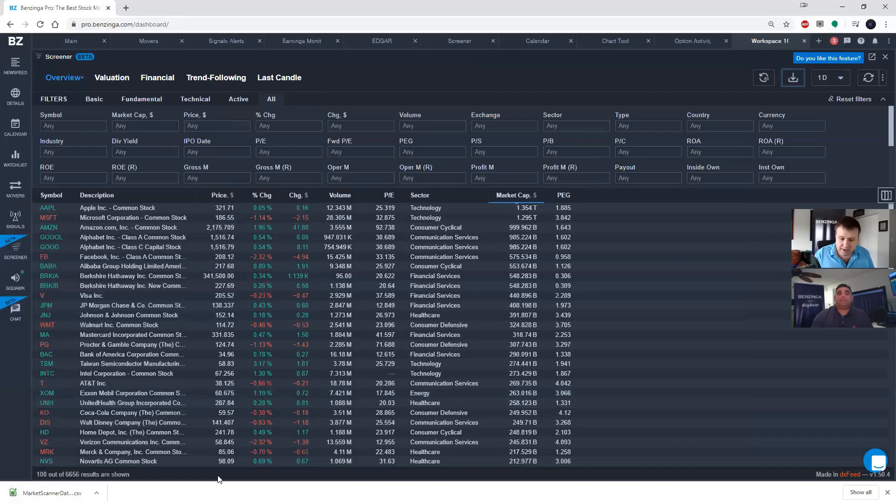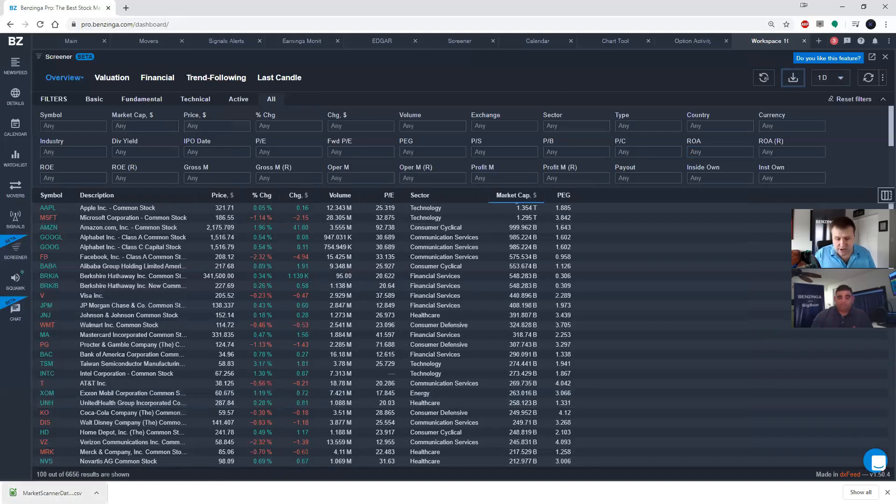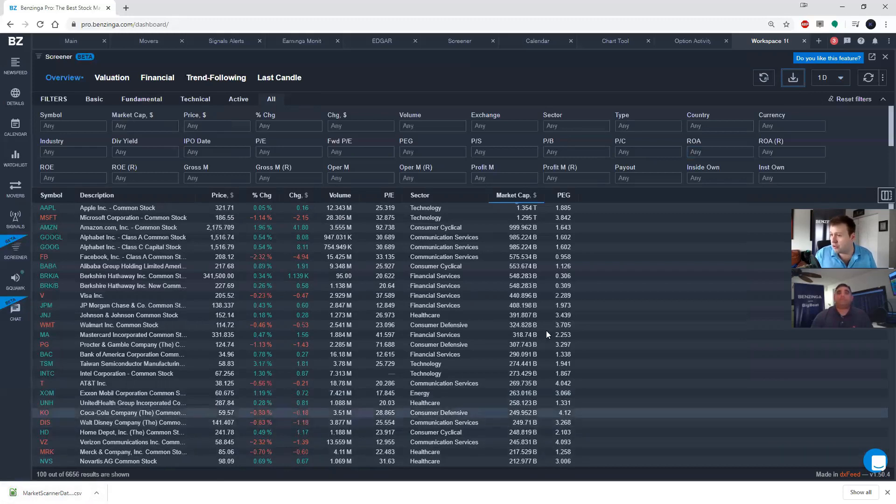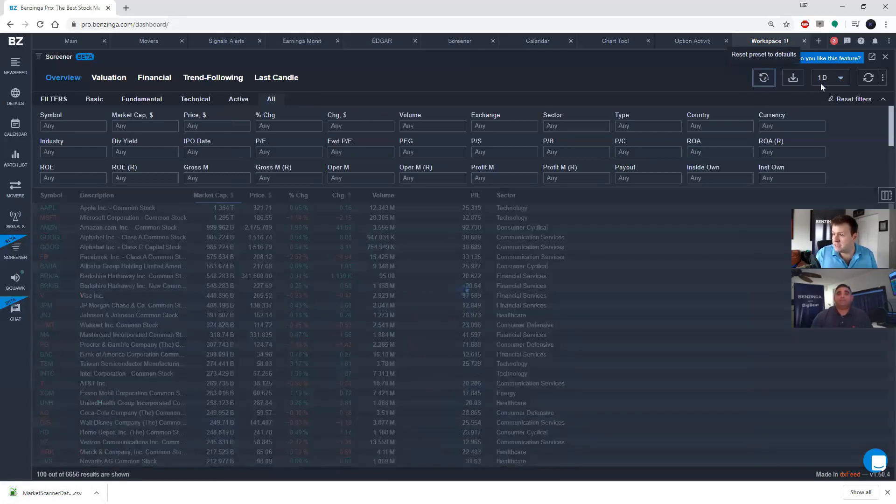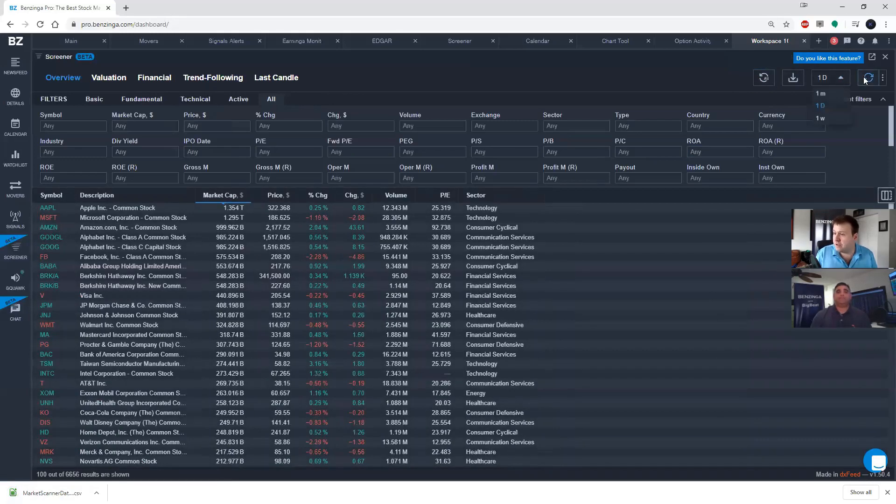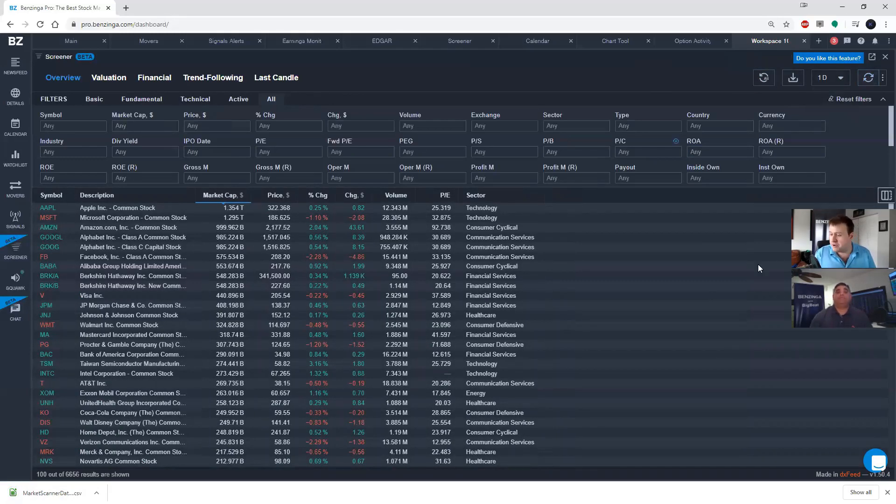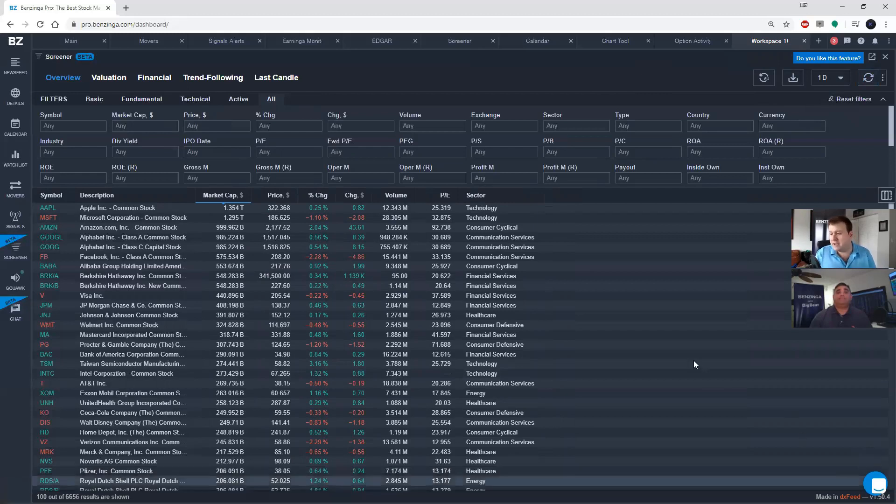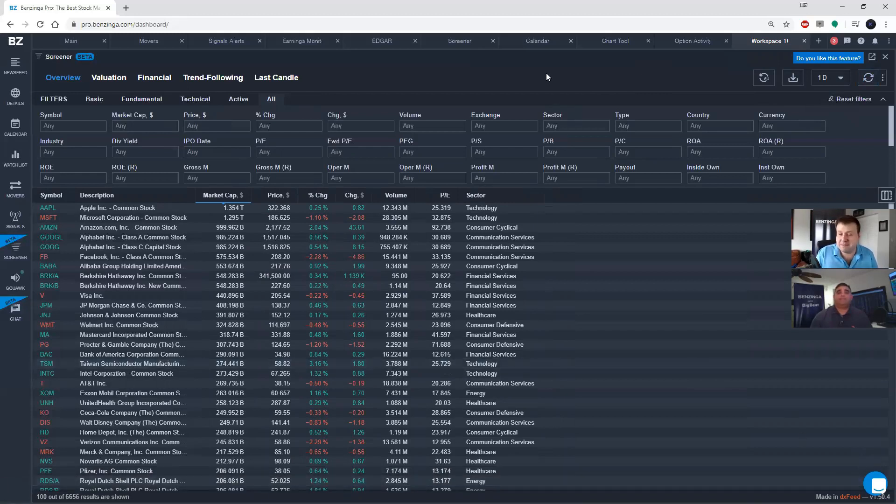So I went ahead and clicked that button. You can see here that it's created a CSV file and downloaded it for me in the bottom left-hand corner. Some other options that you have up here are resetting presets to default, candle interval, and then an automatic refresh rate. So the screener is a very valuable tool. Steven and I use it on a regular basis. We're really happy to add this offering to Pro.